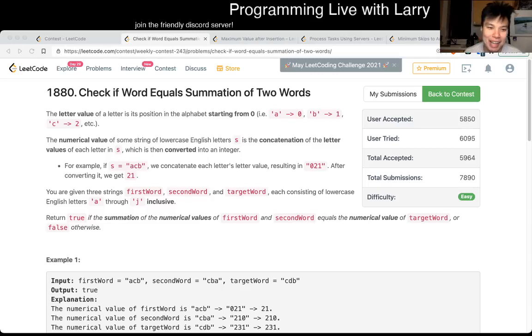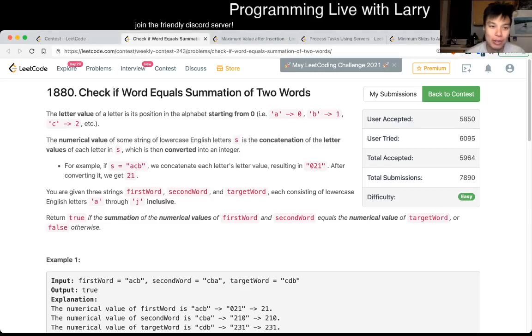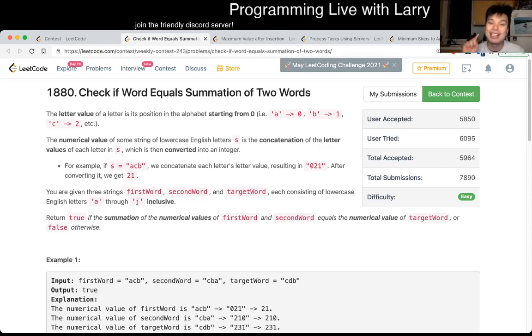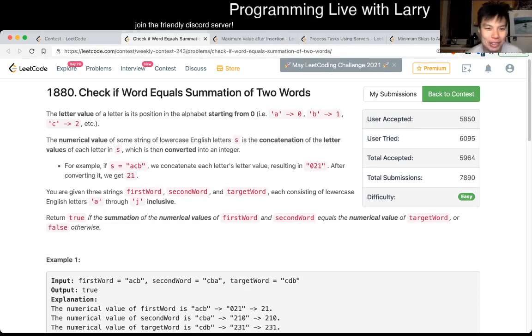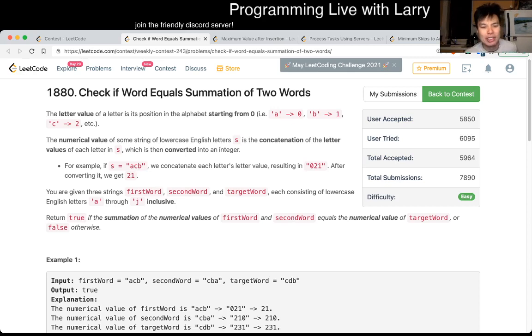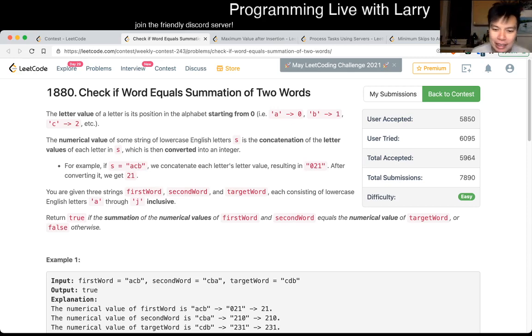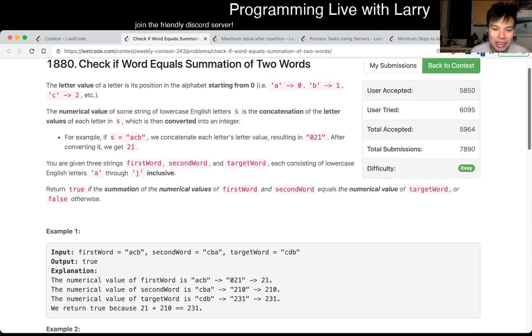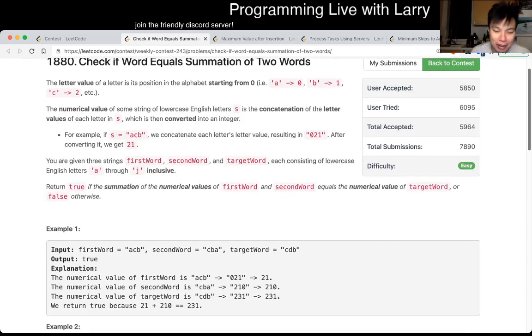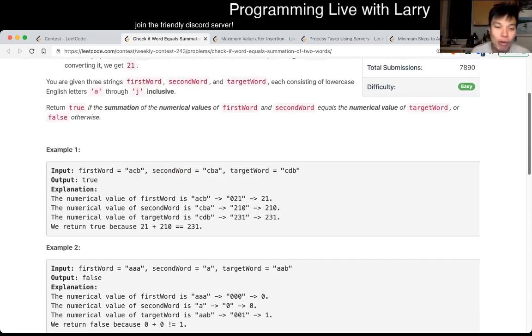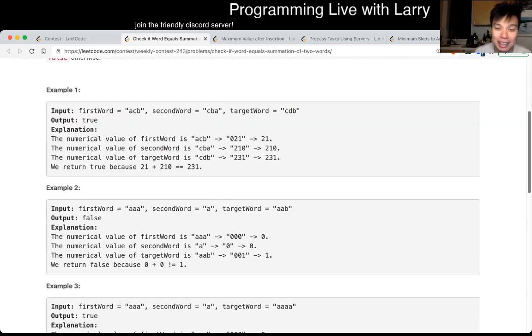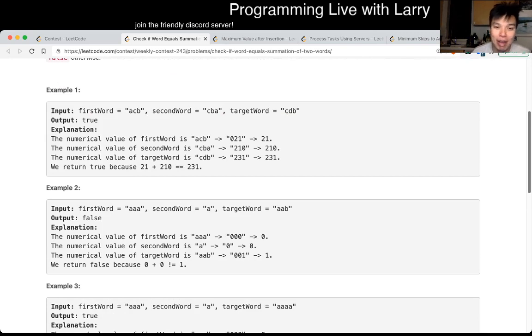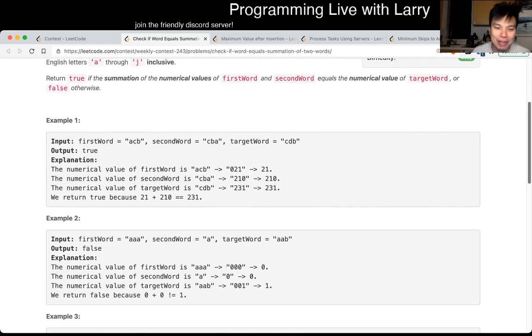Hey everybody, this is Larry. This is me going over the LeetCode weekly contest 243, problem one: check if word equals summation of two words. This one is pretty okay, probably the easiest of the bunch, which is why it's Q1. Hit the like button, hit the subscribe button, join me on Discord.